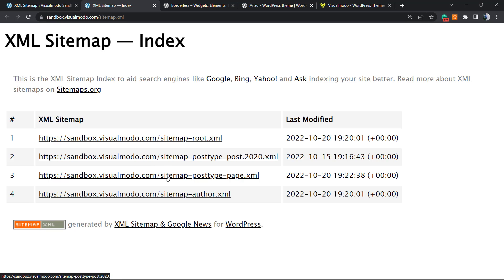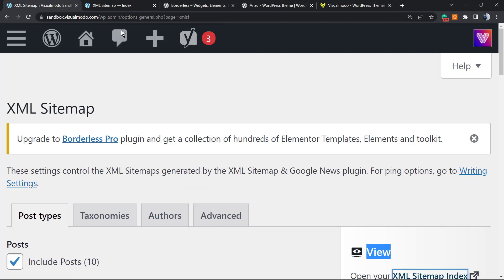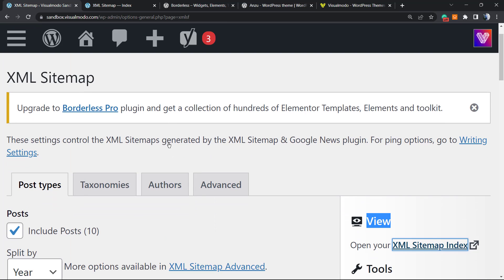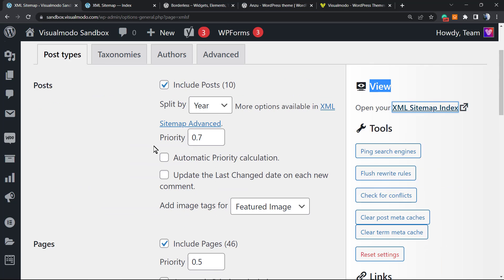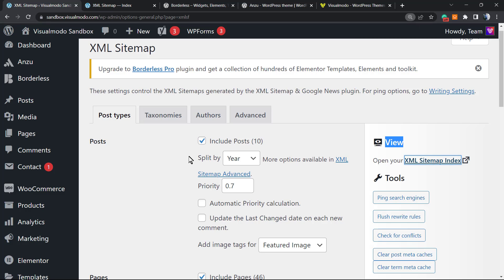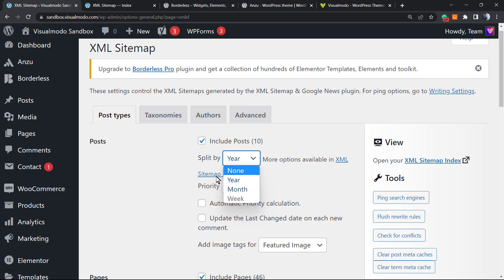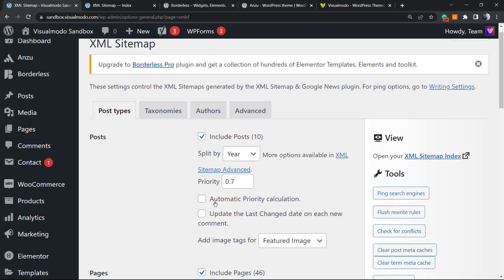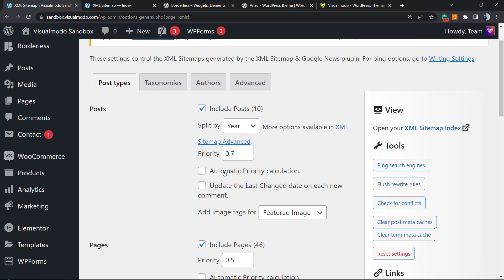I can grab this URL and submit to Google in order to validate this sitemap and make our website appear faster in Google search. We have the sitemap root, the post type, the posts, the page, and the hour. But we can edit this sitemap in case that we want, and this is the best part of this plugin.